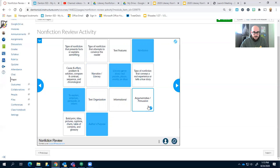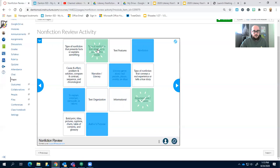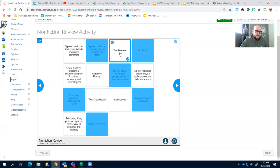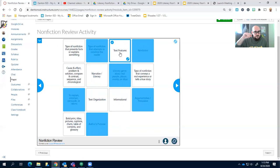So you look at these different options that are left. Type of nonfiction that attempts to convince the reader, argumentative or persuasive, correct.